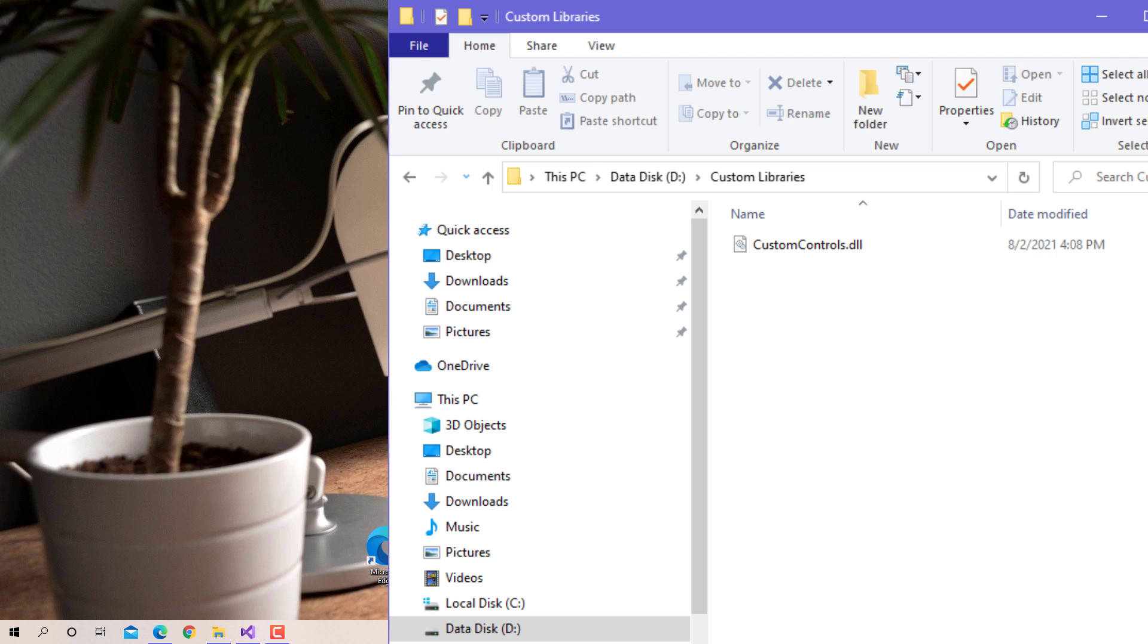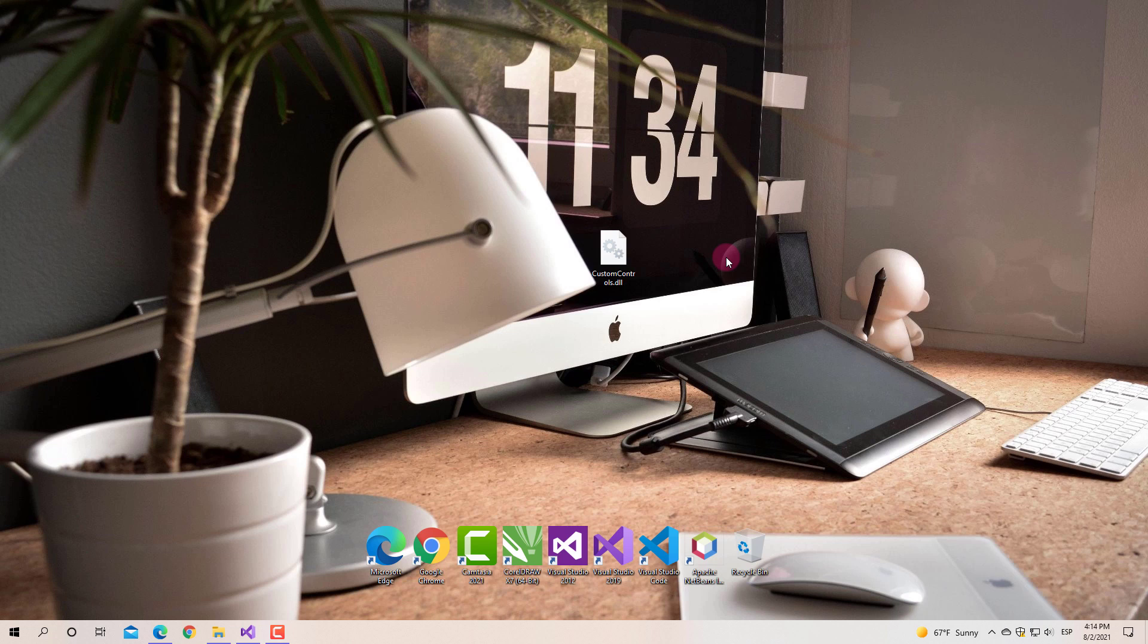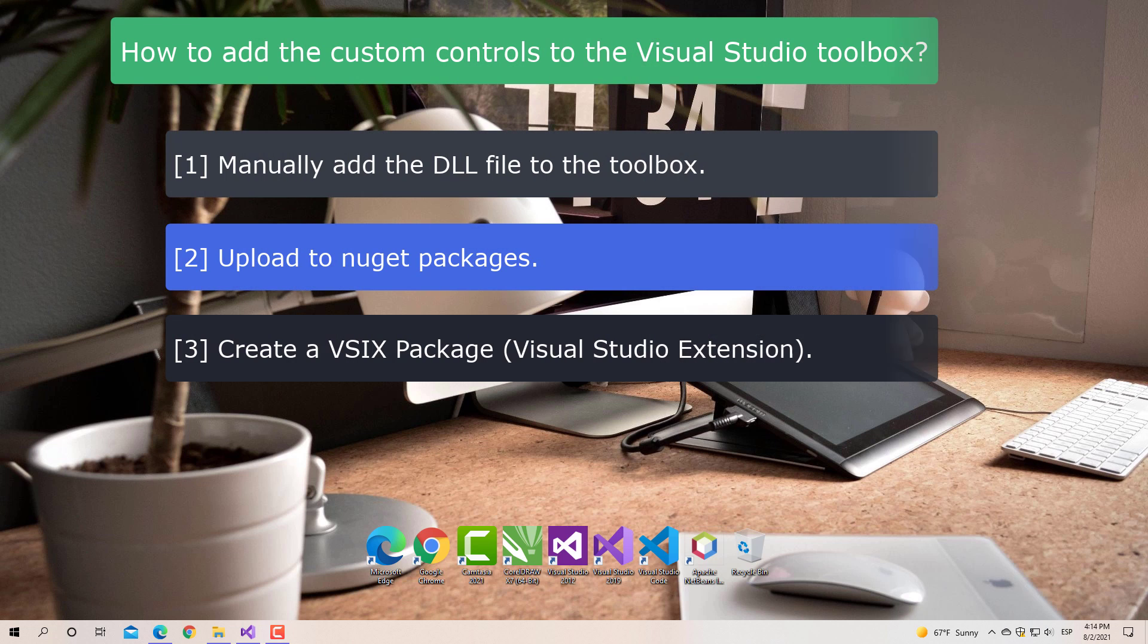Well that's all in this tutorial. In the next video we will perform the second method, which is to upload this control library to the NuGet packages. Until the next video.